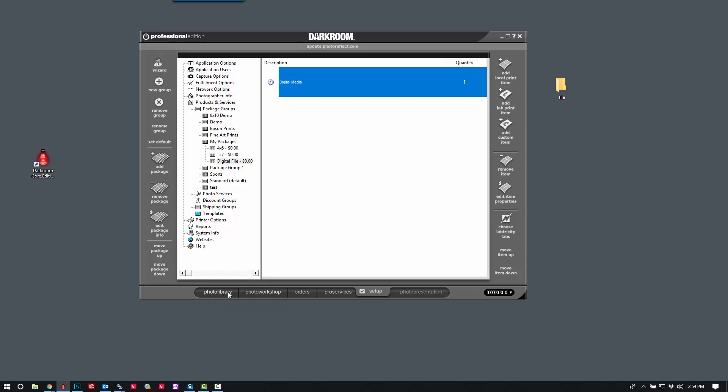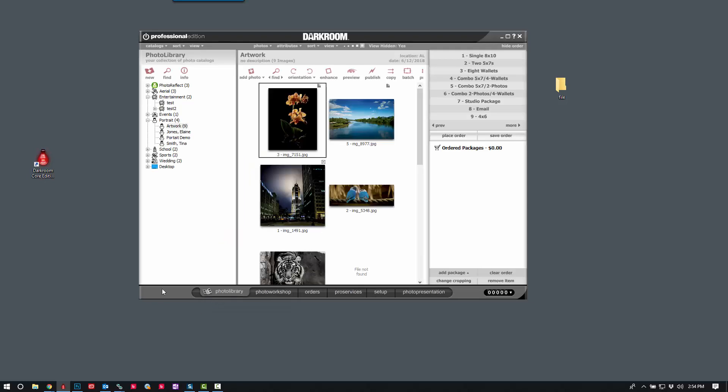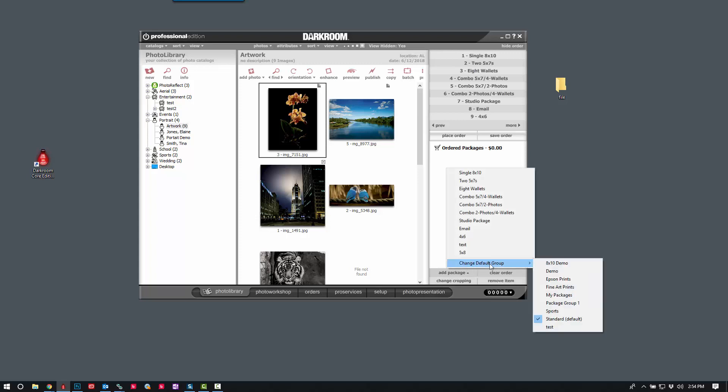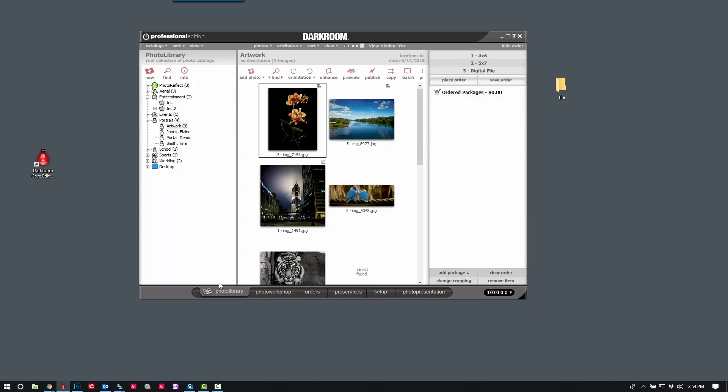And now we'll go to our photo library. And I'm going to change my default group to My Packages.